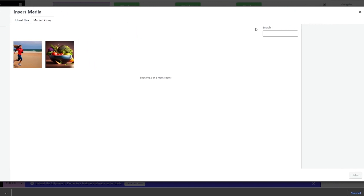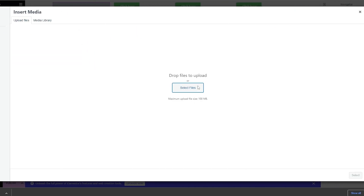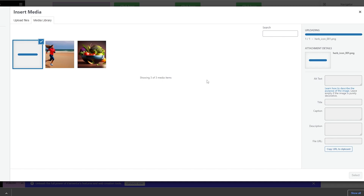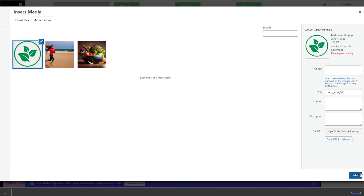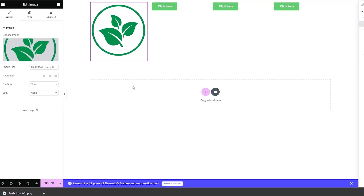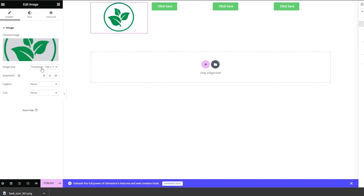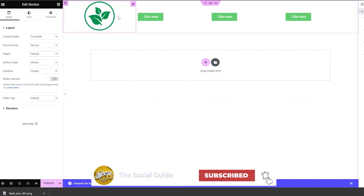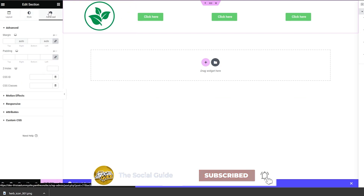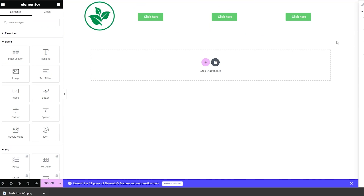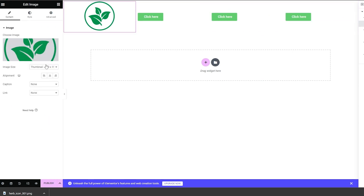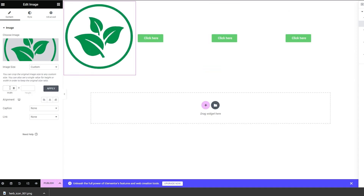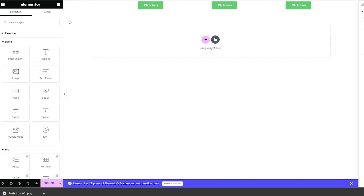We click on Choose Image, then Upload Files, select the file to upload, and select the image. It's quite big, so we want to make it smaller. We can increase padding, but let's adjust the height — maybe 100 by 100. Yeah, that looks much better.